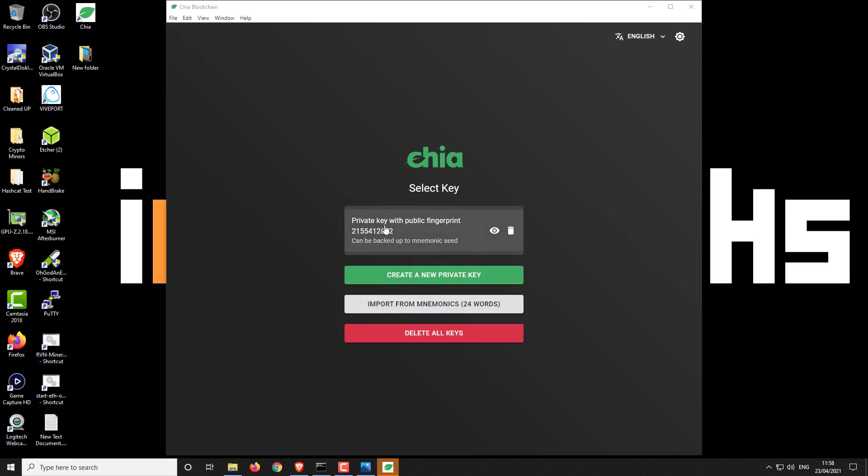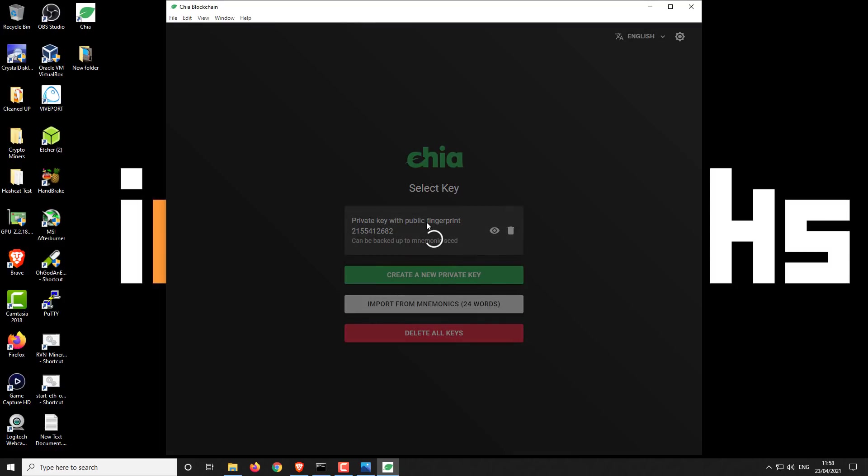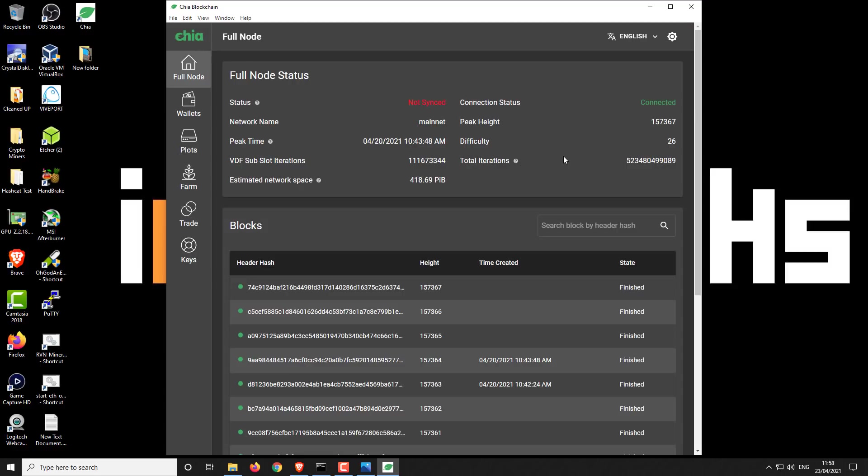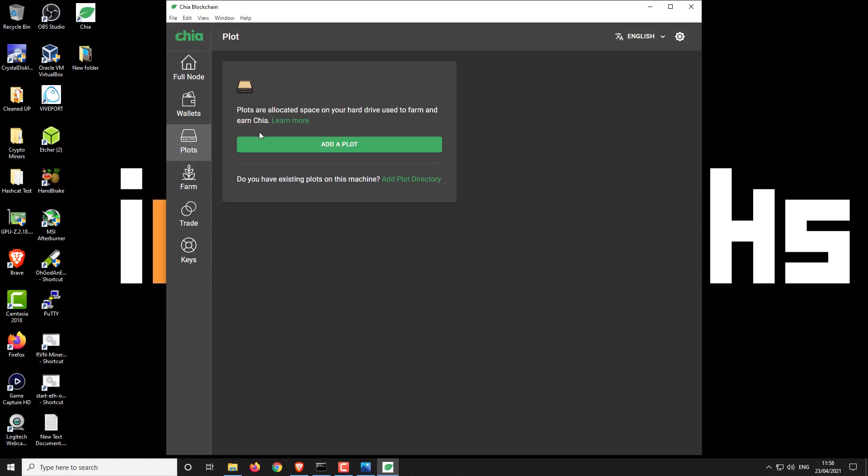So you want to select your wallet. Make sure it's the same as the one on your primary machine. And then from here, you can access your wallet and also you can start your plotting as you would normally.